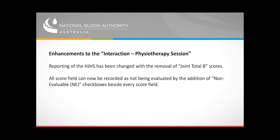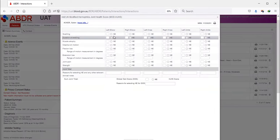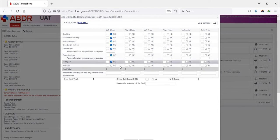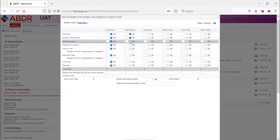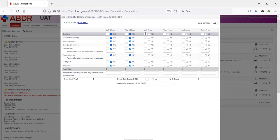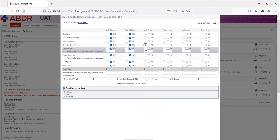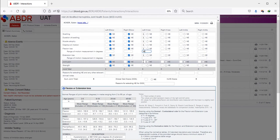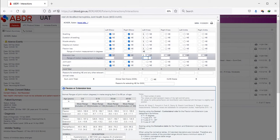There have also been changes to the HJHS scoring sheet. There is no longer a row for Joint Total B scores, and each score field now has a Not Evaluable checkbox. All items now have to be either scored or have the corresponding checkbox ticked.